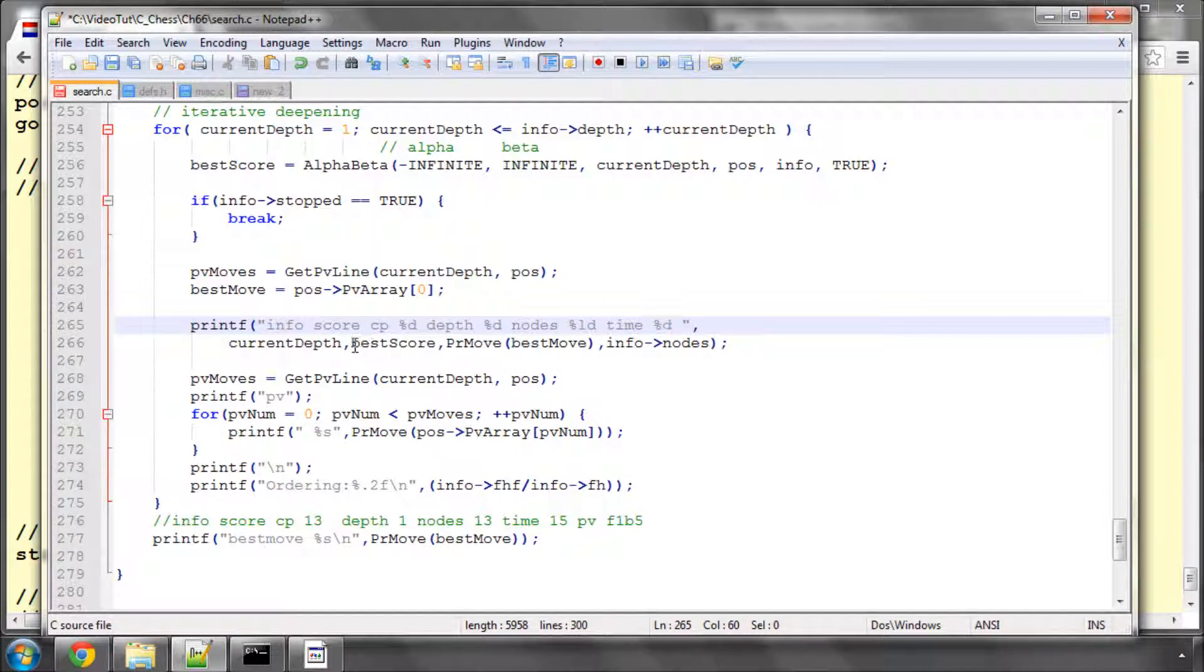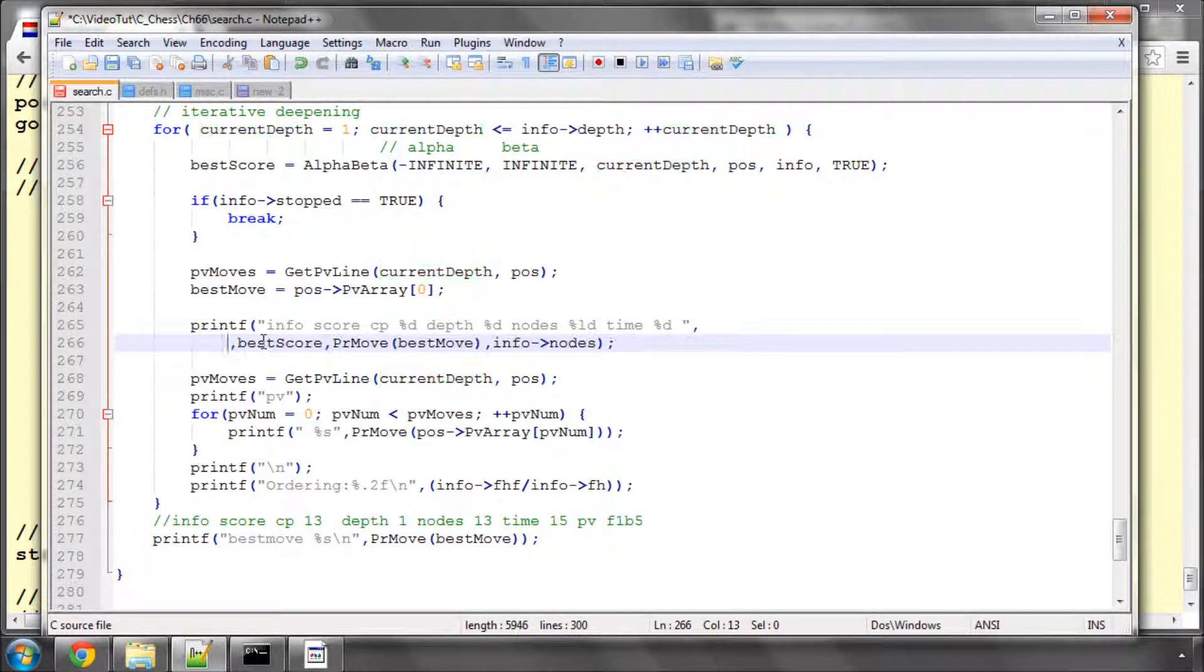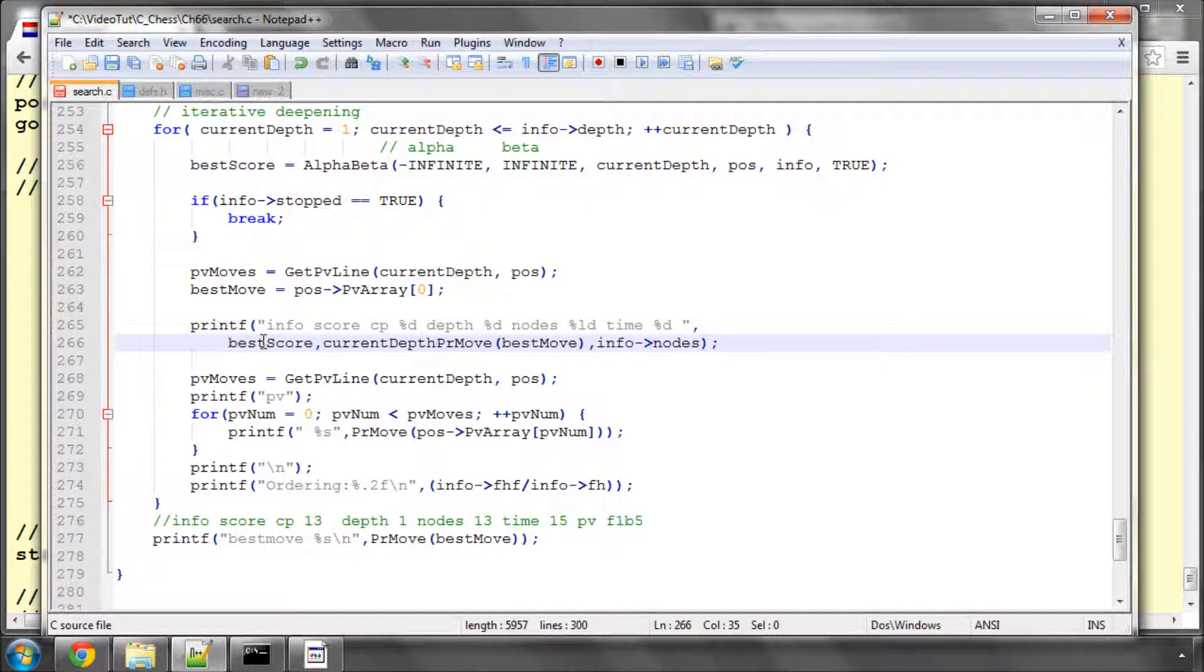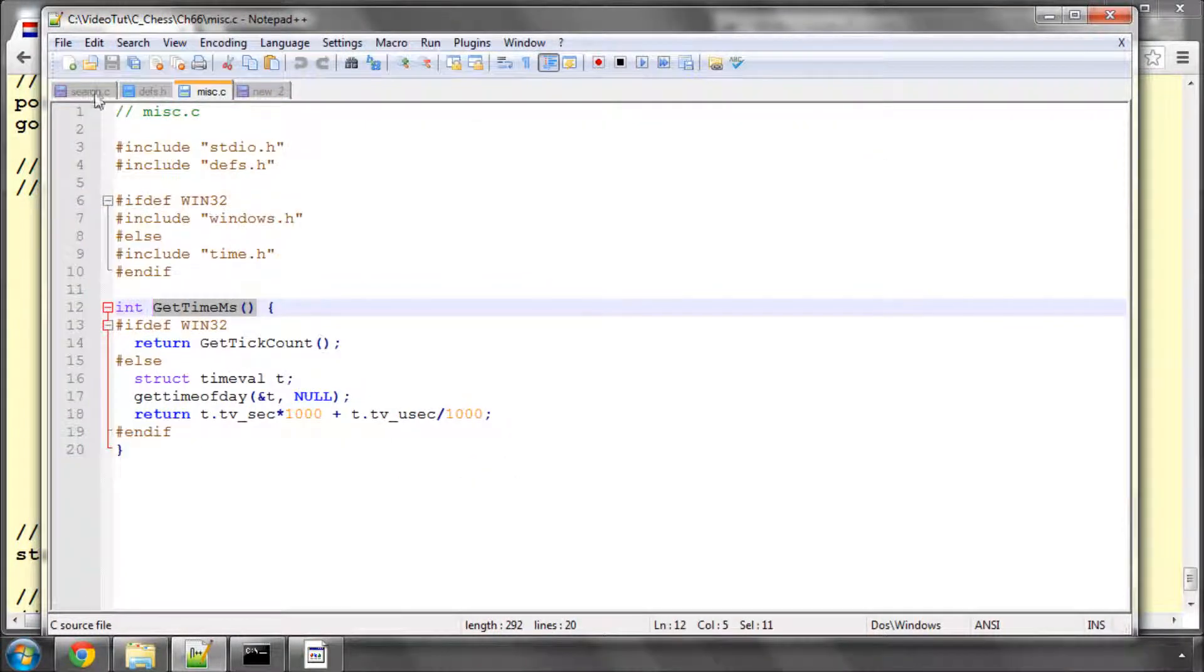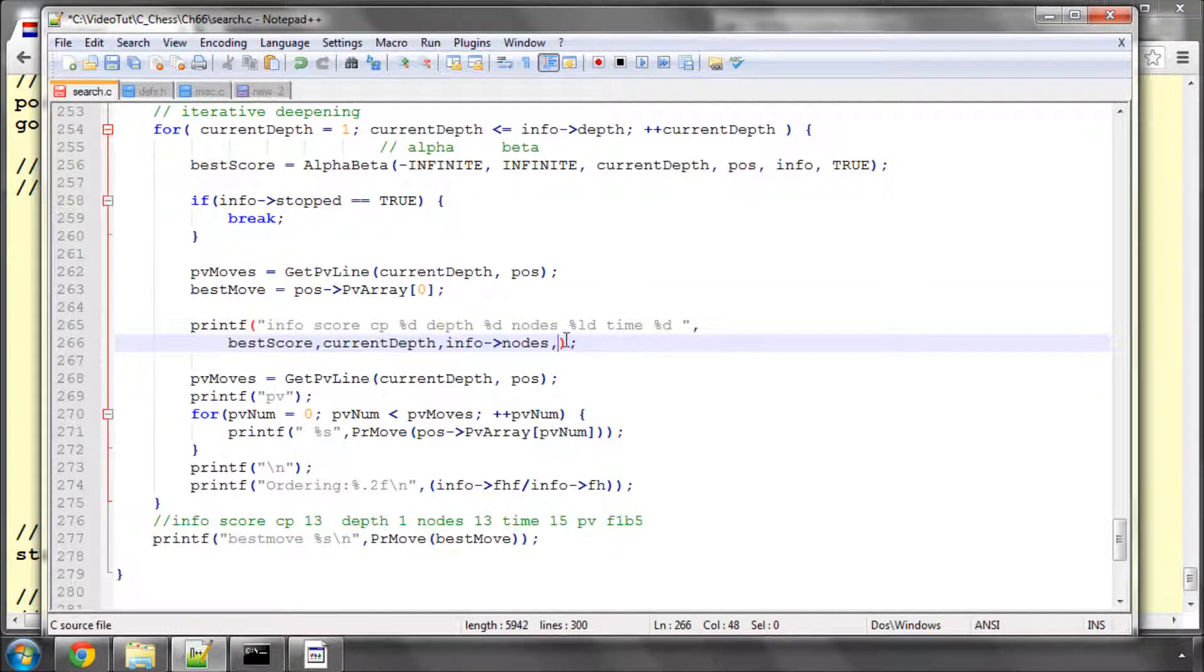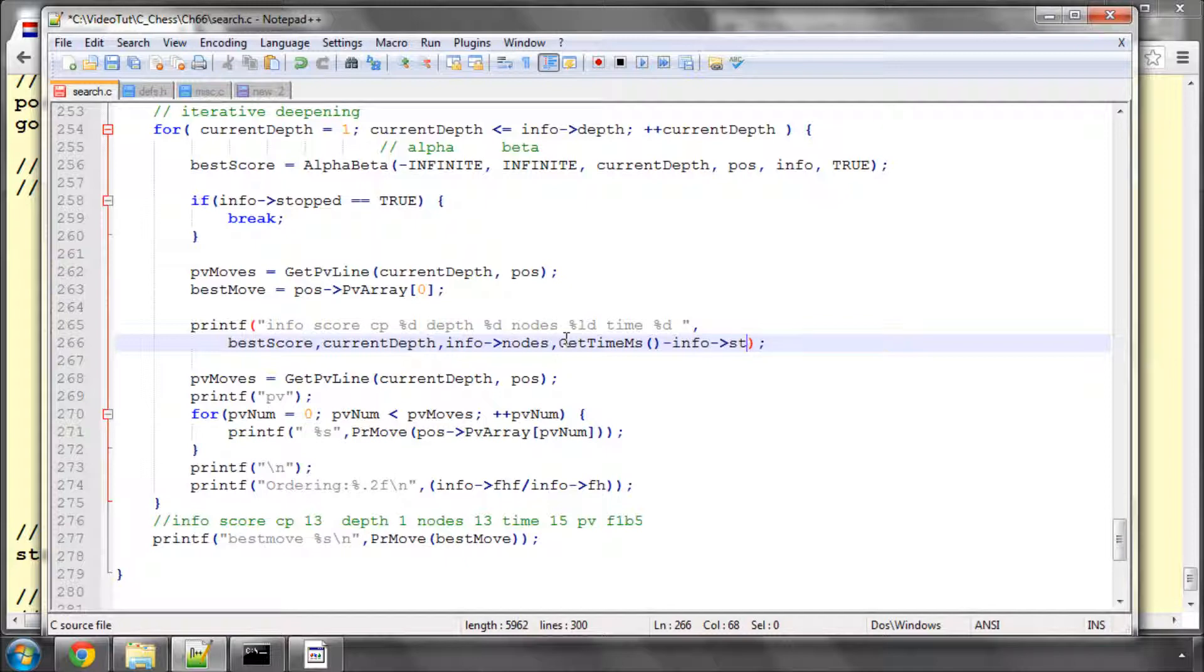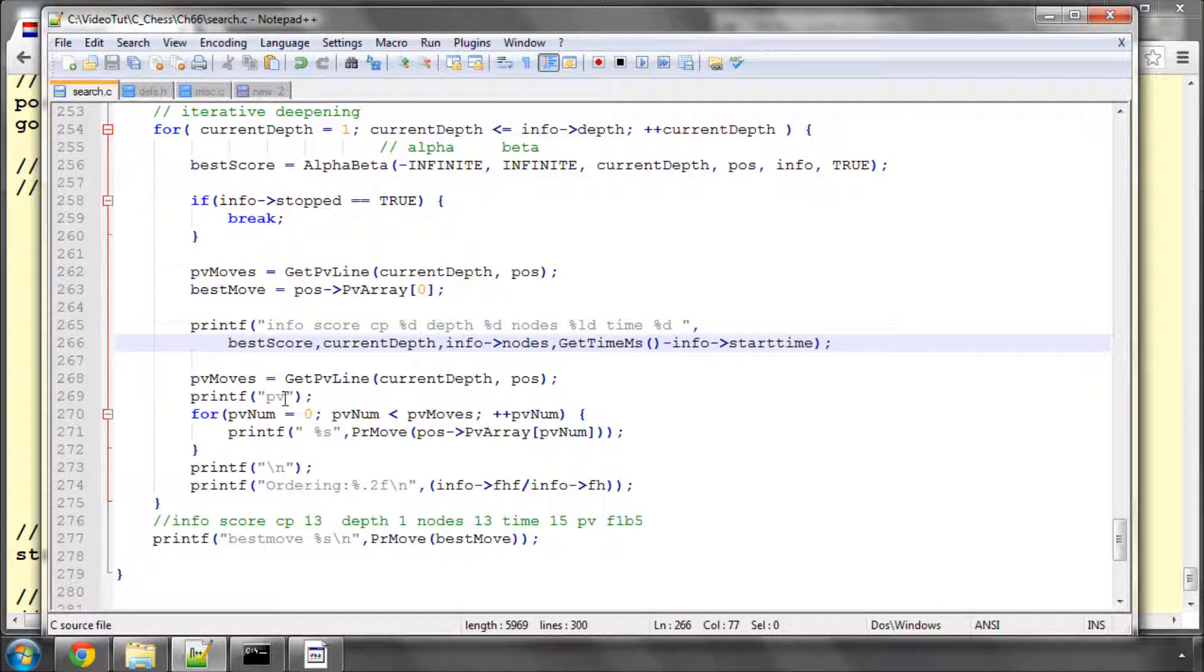So the first thing we need is to move current depth. So we've got best score, then current depth. We don't need the best move. We've then got the nodes. And now what we need is the milliseconds time, and we need to subtract the info start time in this way to give us our time in milliseconds. And then we print our PV as normal, and at the end our best move. So that's already implementing what we need to send to the GUI as our information.